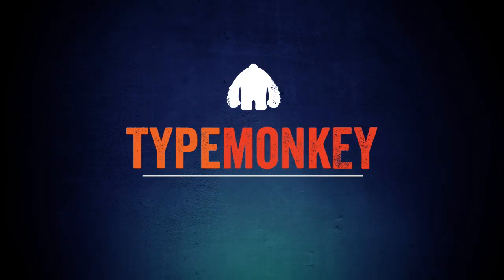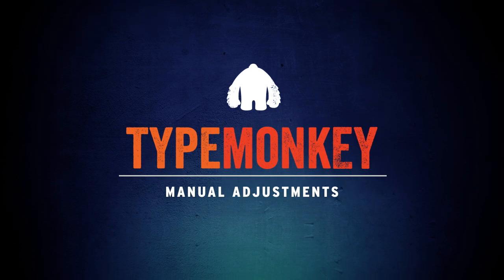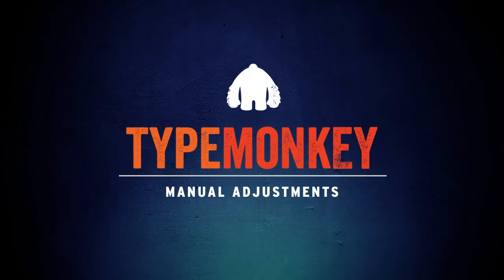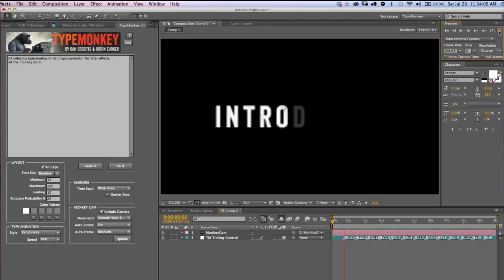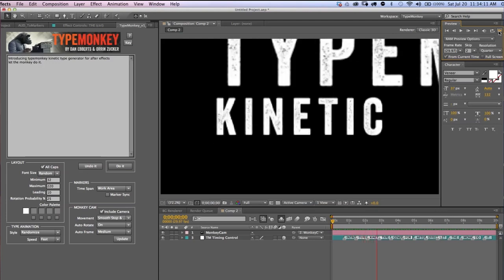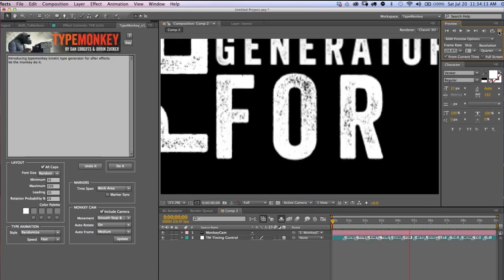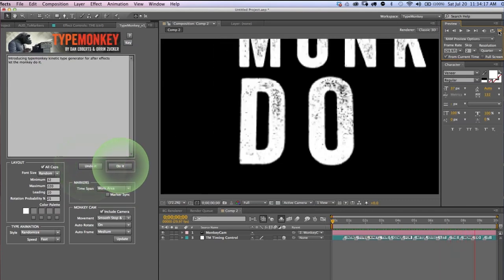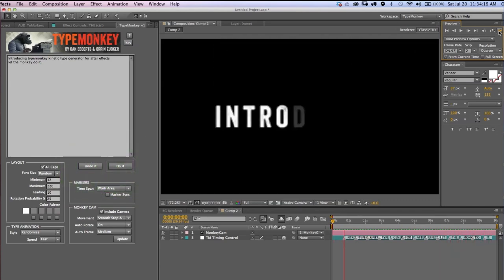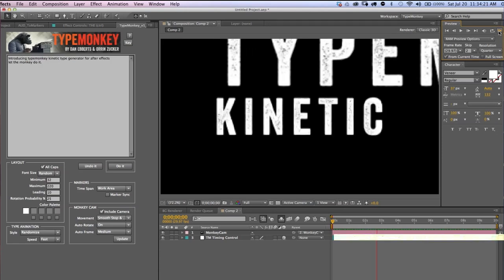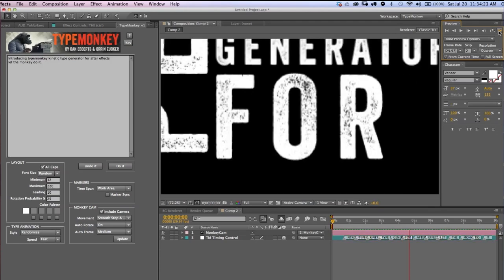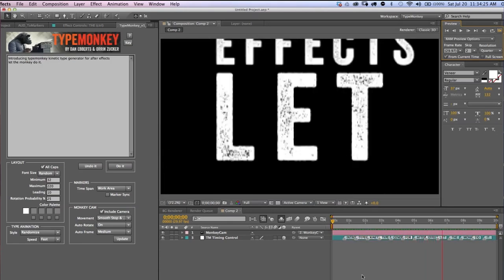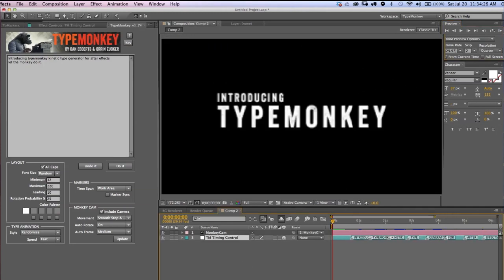This tutorial focuses on how to manually adjust the timing and layout of the TypeMonkey composition. Once you've created your animation, remember, if you want to see multiple variations, you can click Undo It and Do It as many times as you want. You'll notice that TypeMonkey has generated a timing control layer that has markers evenly distributed over the length of the work area. Each marker is labeled with the word associated with it.